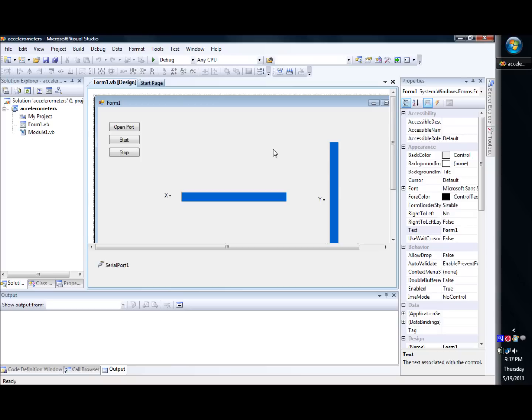Basically what it does is through RS-232, it reads in serially some data that the microcontroller is spitting out, and it reads that data in and then moves some sliders around.